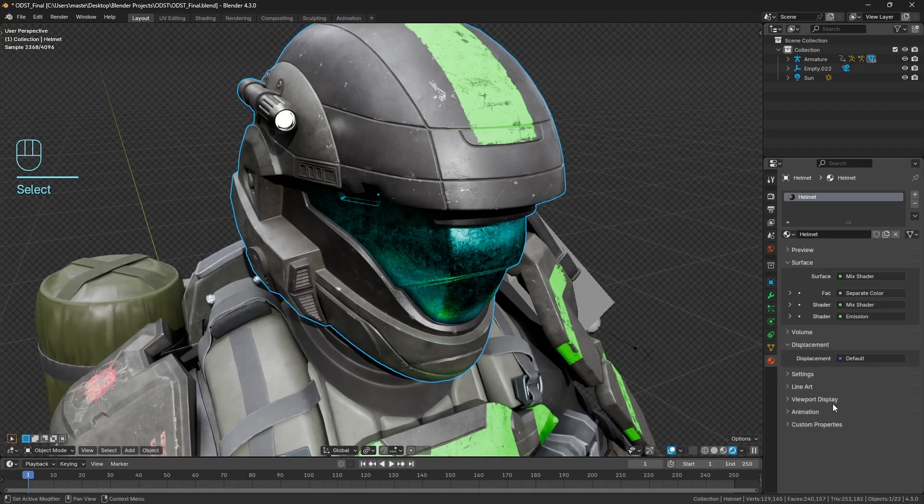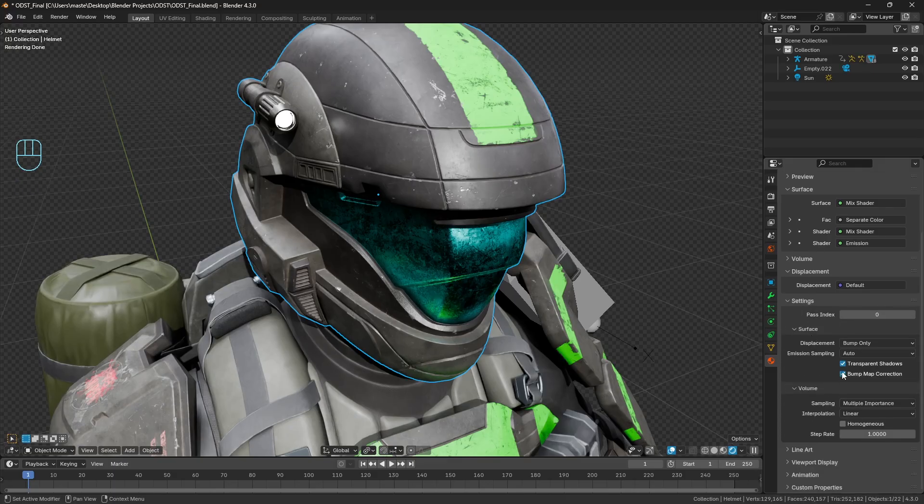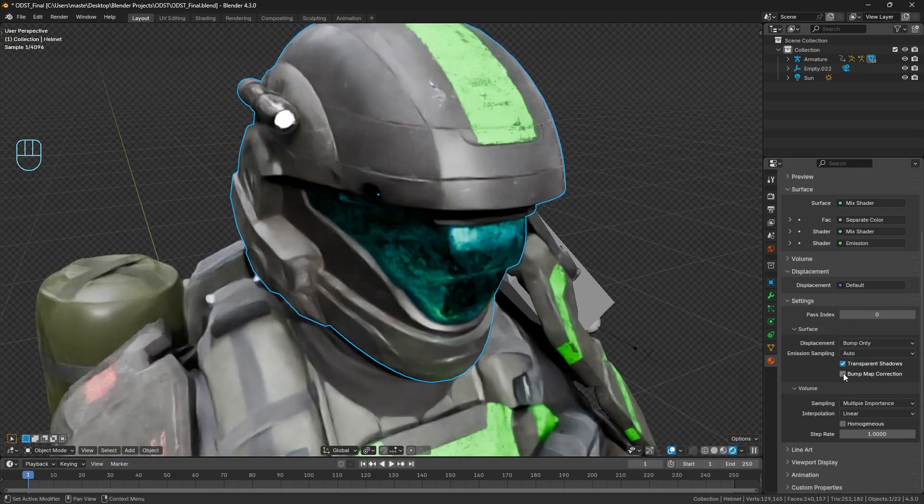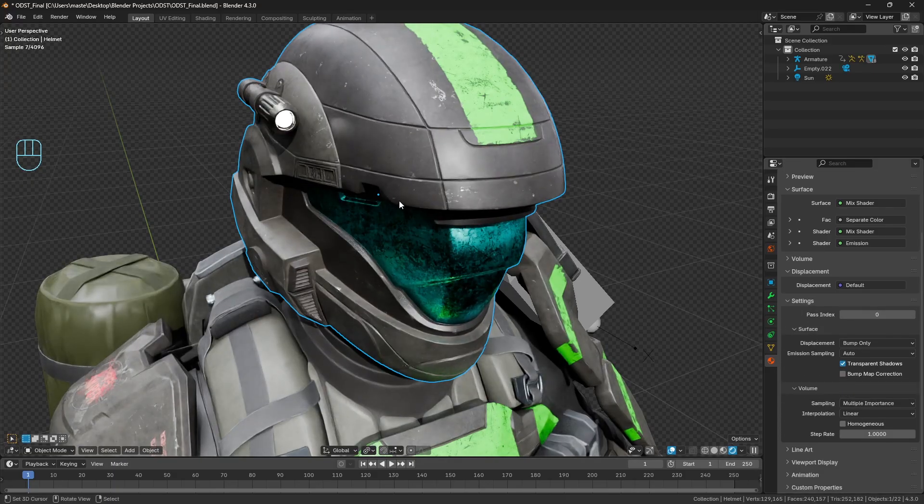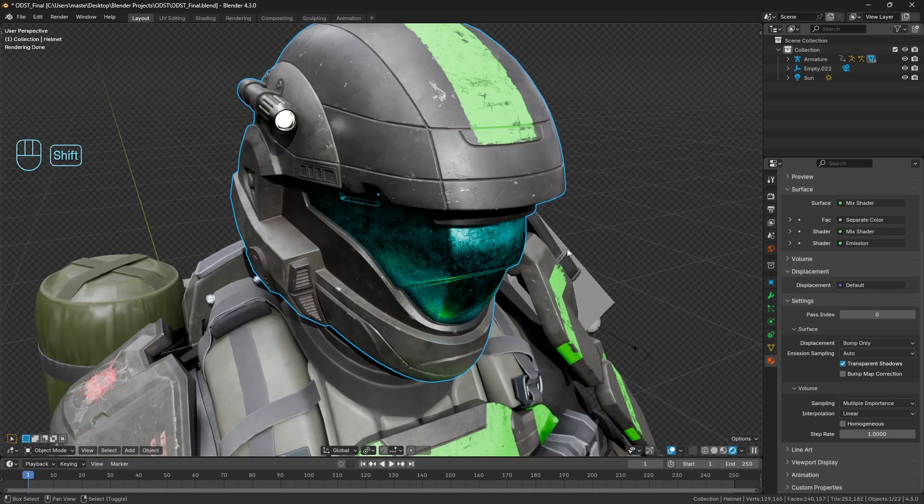So on this model, if I go ahead and I disable the bump map correction, notice how everything is a lot more crisp now. It looks a lot nicer, and in this instance I think disabling this bump map correction actually works quite well. But you notice on the other model, not as much.